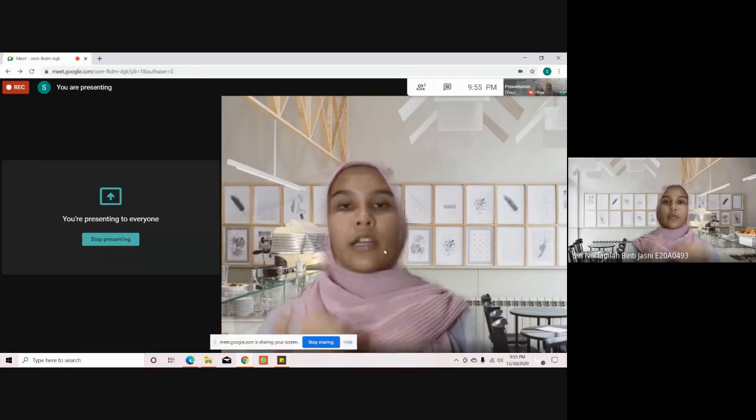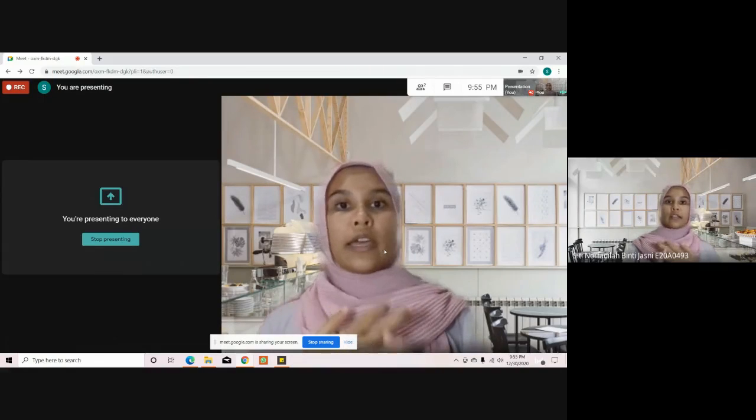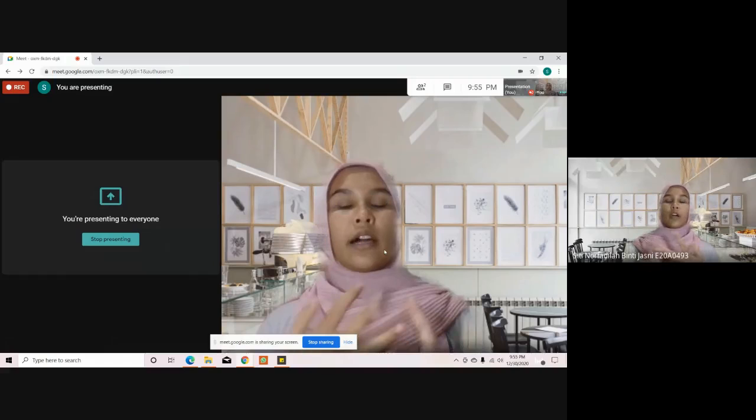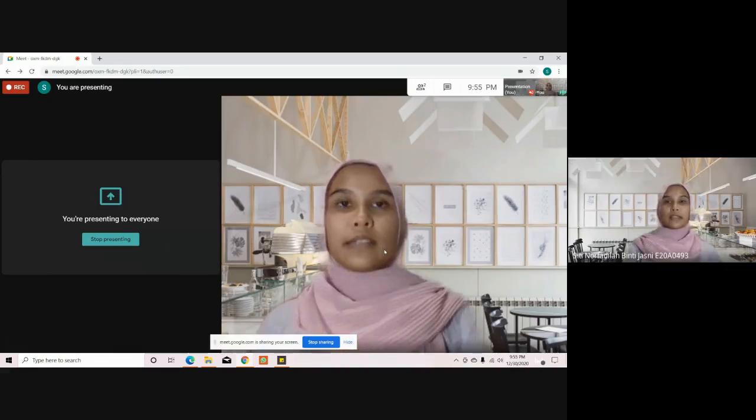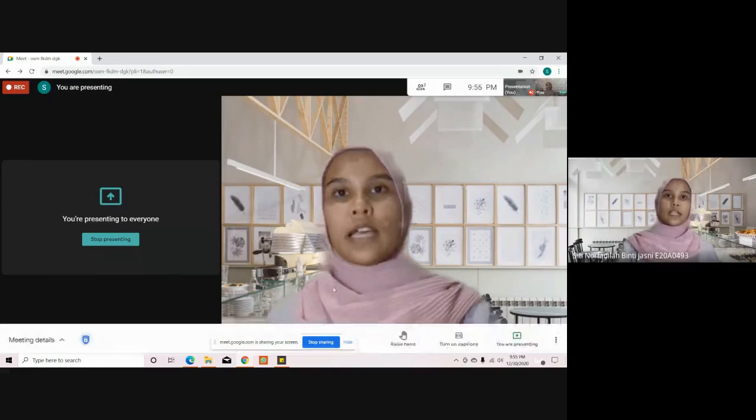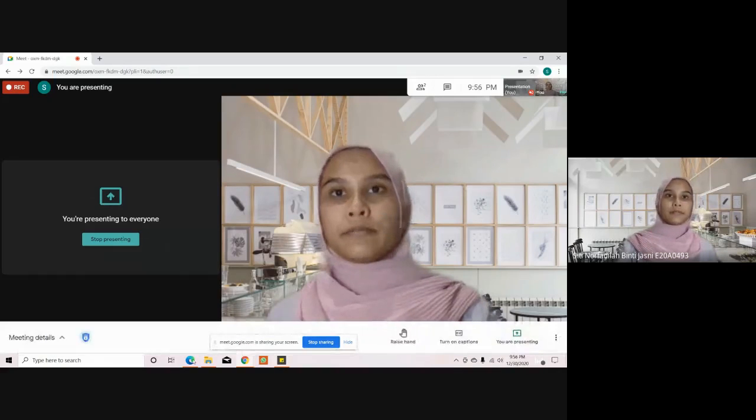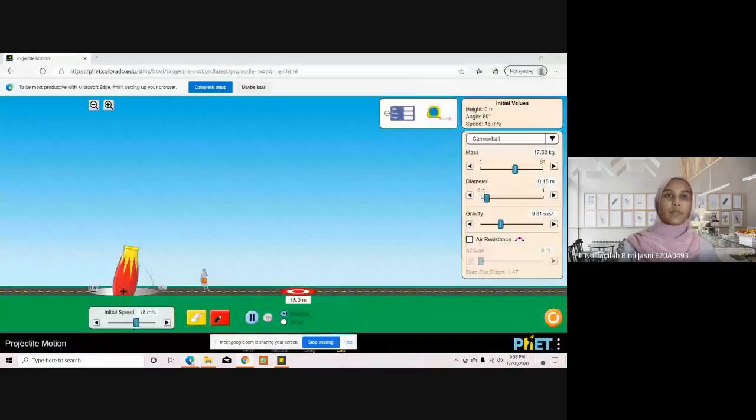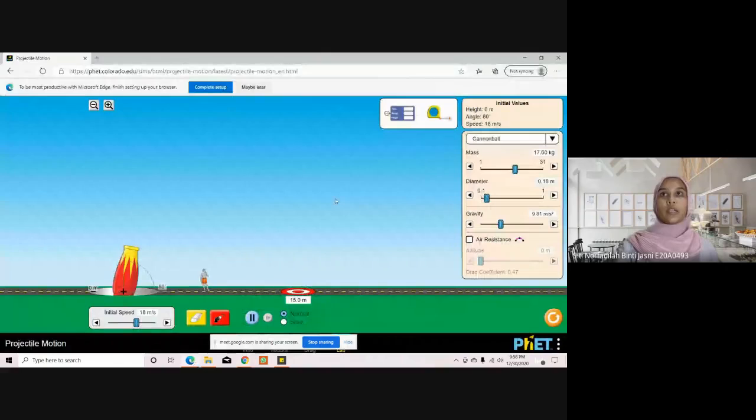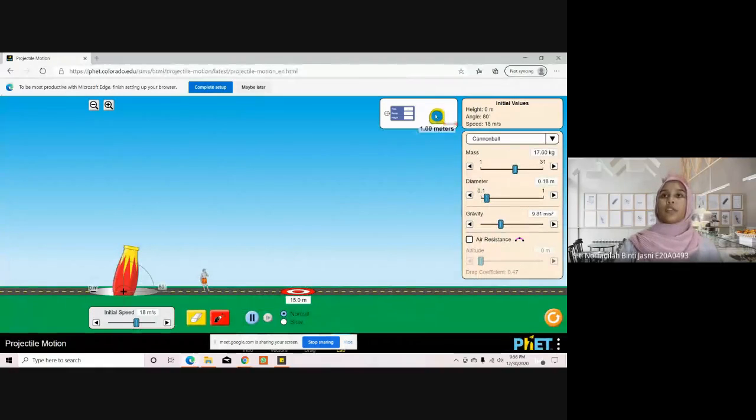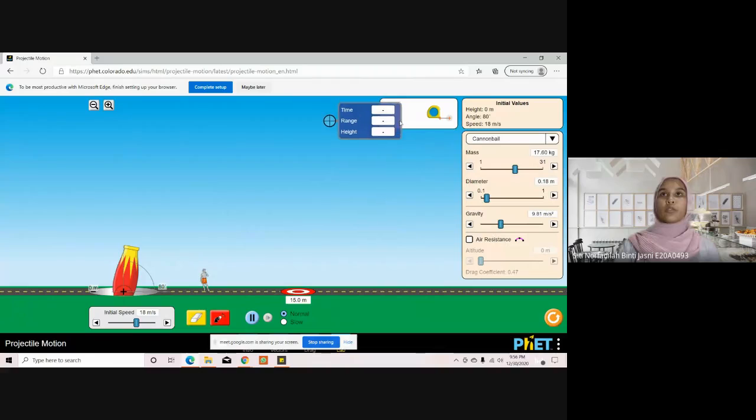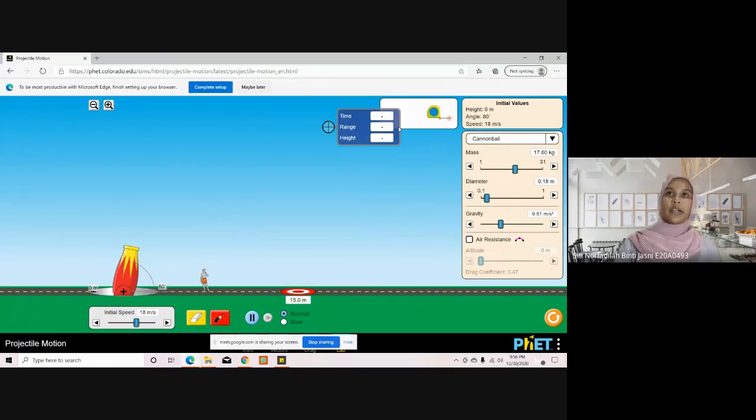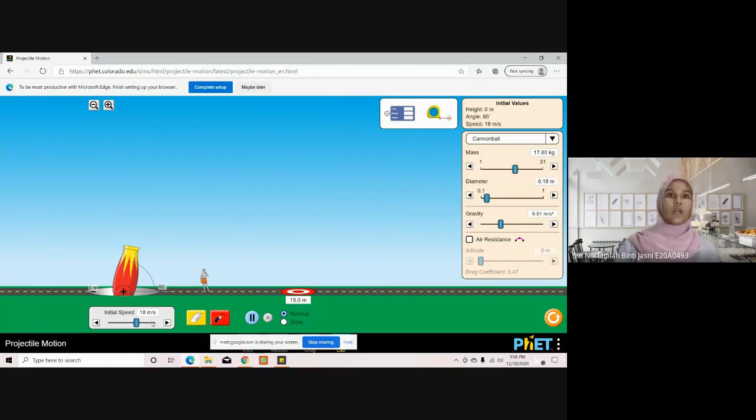Let's start the experiment. Here we have a measuring tape to measure the range, and we have tools to measure range, height, and time. We also have a button to adjust the velocity, which is the initial speed.